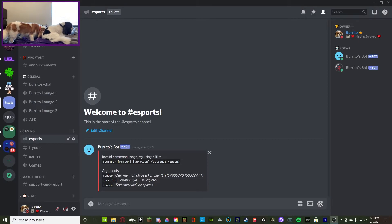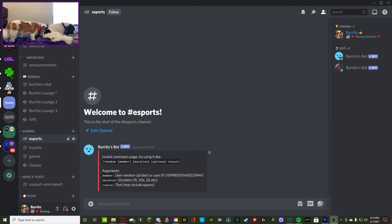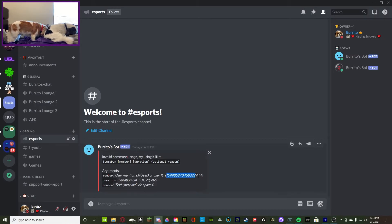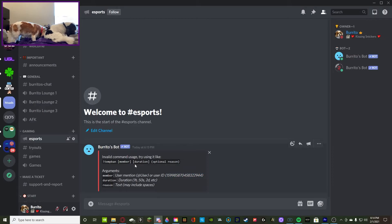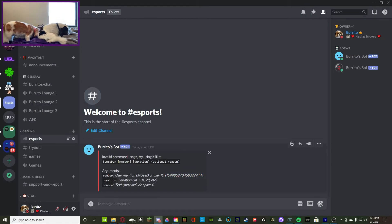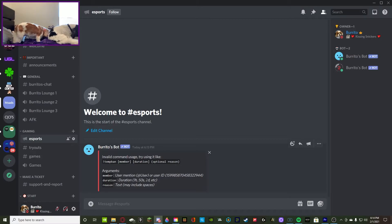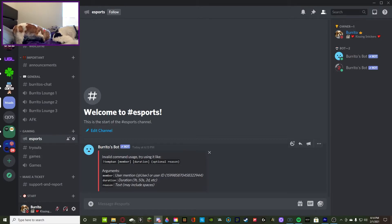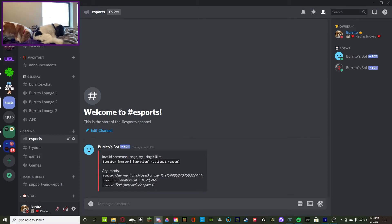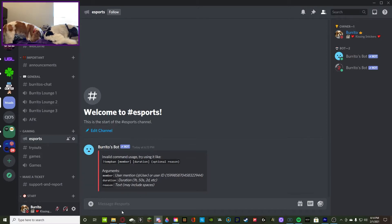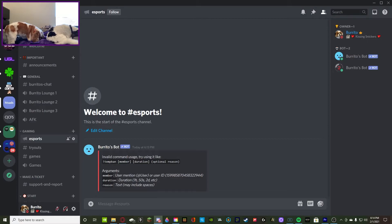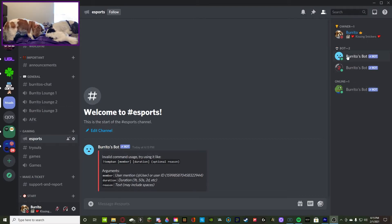You're going to do the command exclamation point temp ban, you're going to do the member which you can use the ping or their ID, then you have to do the duration which hours is specified in H, seconds is S, days is D, and then it goes on. Then you guys can do the optional reason.